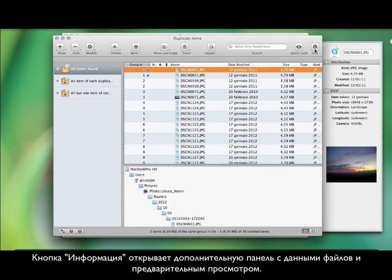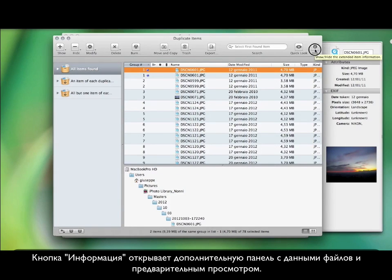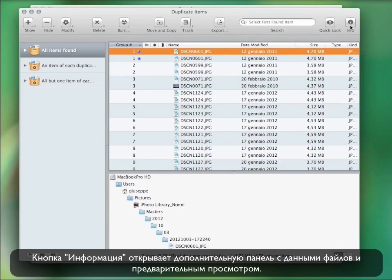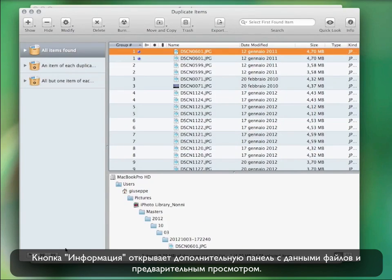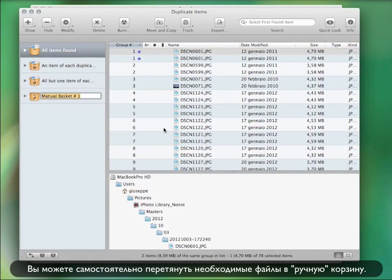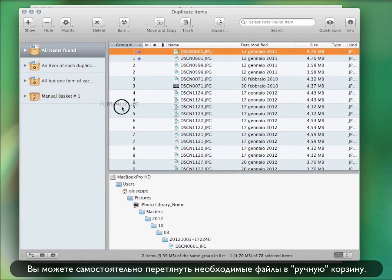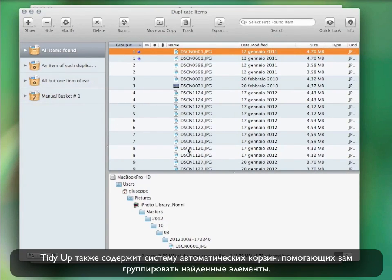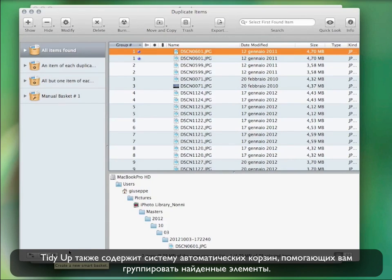This will show you more information and a full preview of the item. You can manually drag the items you want to manage in a manual basket.